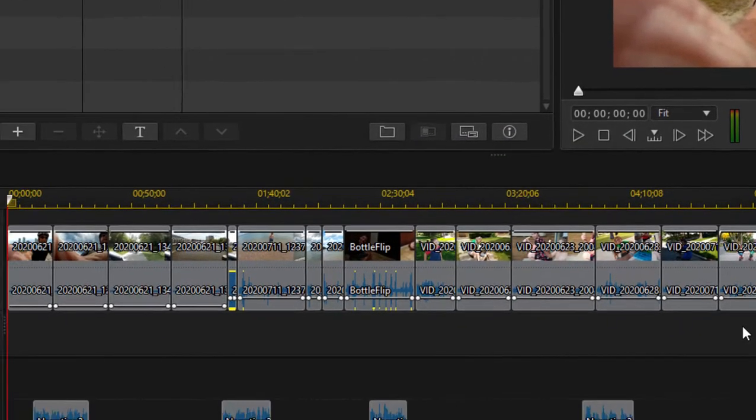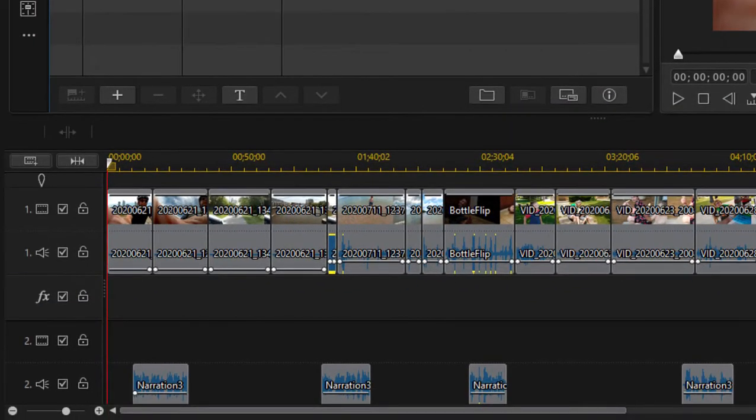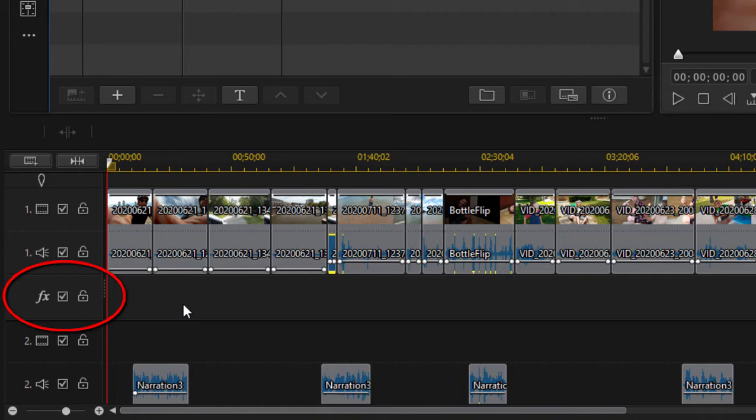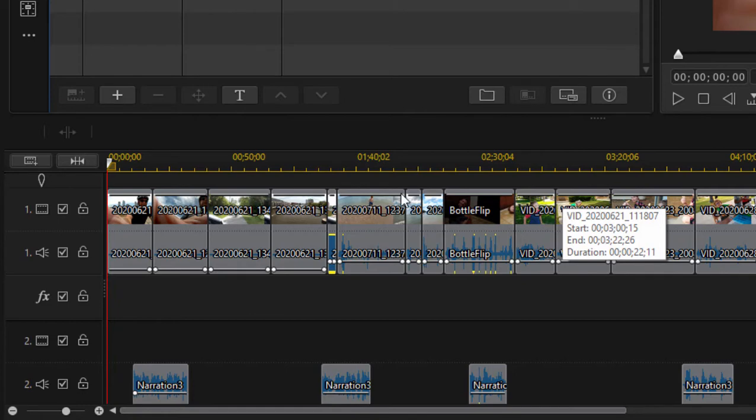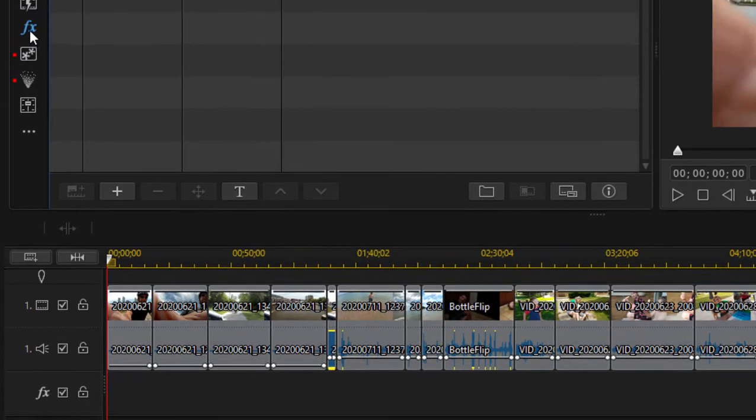Now, as you know, you can add effects directly to a clip, of course, on your timeline. But the effects track allows you to add an effect as sort of an adjustment layer. In other words, it will affect any video that appears beneath that effect. So anything I add to this effects track is going to affect all of the clips on video track one. Let me show you what I mean.